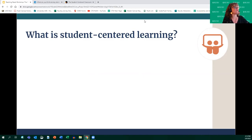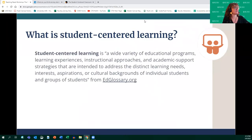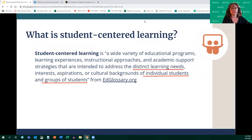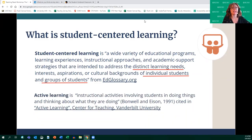So what is student-centered learning? I'd like to start with a definition. From Ed Glossary: student-centered learning is a wide variety of educational programs, learning experiences, instructional approaches, and academic support strategies intended to address the distinct learning needs, interests, aspirations, or cultural backgrounds of individual students and groups of students. The key words for me are 'distinct learning needs,' 'individual students,' and 'groups of students' — developing and administering learning materials that are student-driven and student-focused.